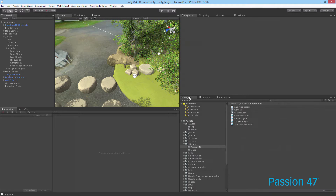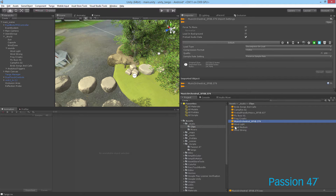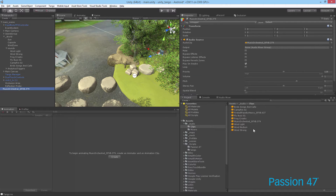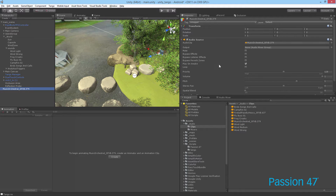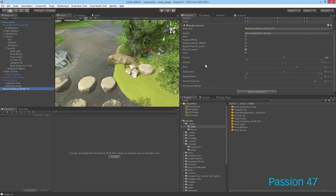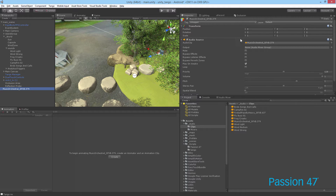To get started we're going to jump into our audio clips folder. I have this music orchestra that I want to play when the character gets into a specific area, so I'm just going to grab it and drop it into the scene. This is actually the WAV format or MP3 being dropped in here. When you drop it into the scene it comes in as a game object with the audio source already attached and an audio clip assigned.